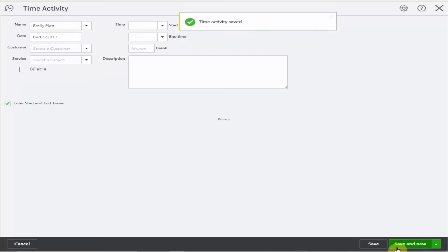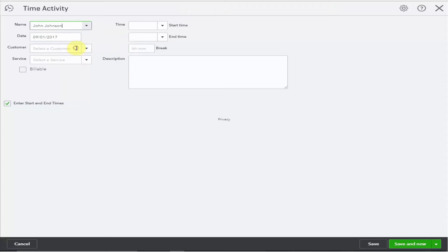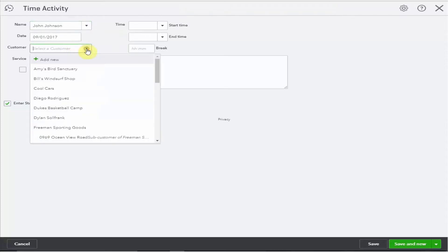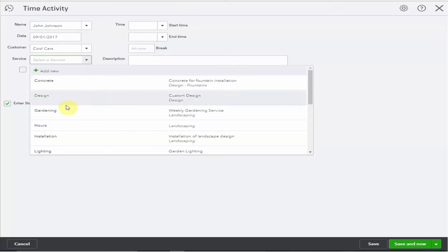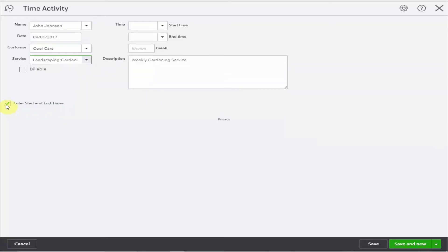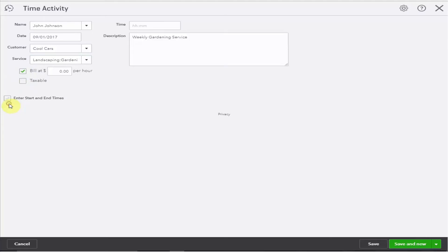At the end of the day let's say our employee John comes in with his timesheet. He was also working on Cool Cars and he was doing some gardening. It's billable but not taxable and there's no need to enter the start and end times. Let's just enter the five hours.